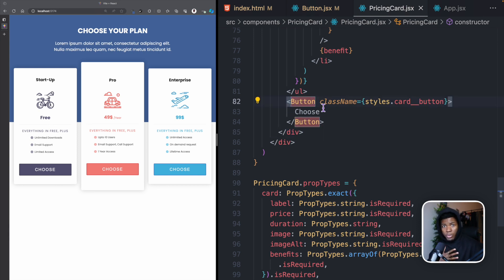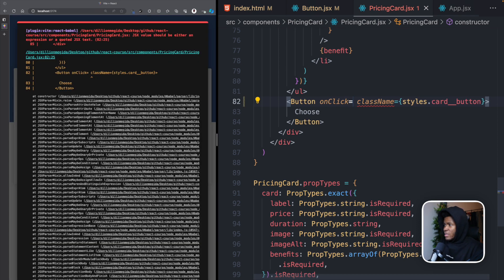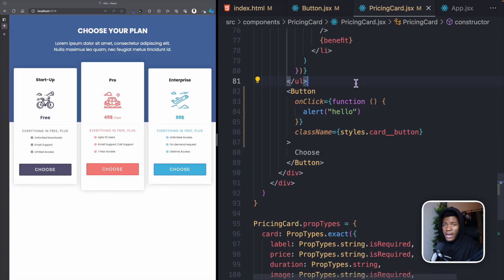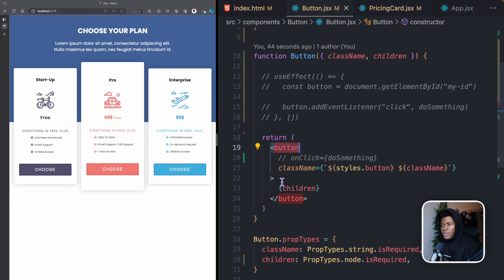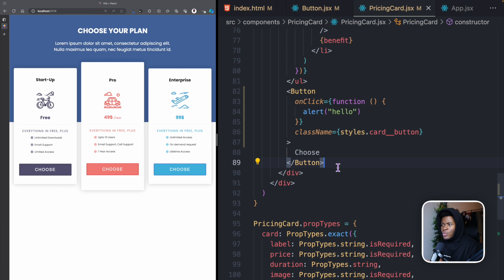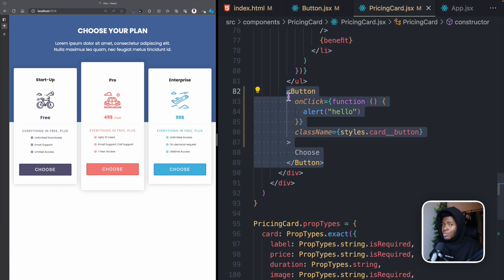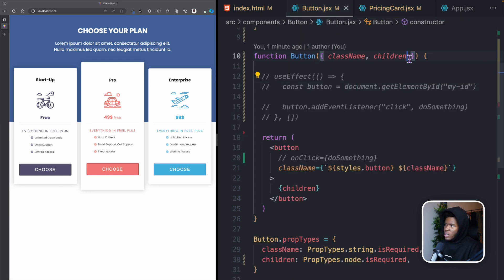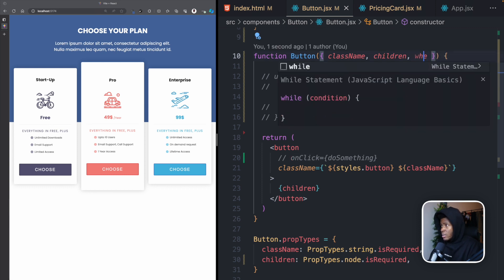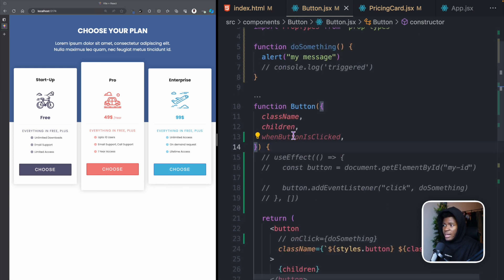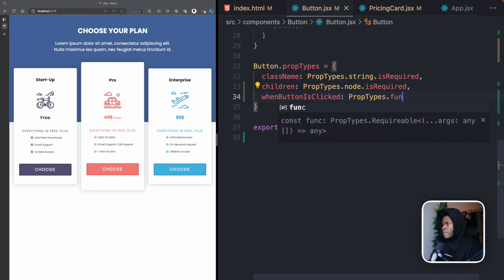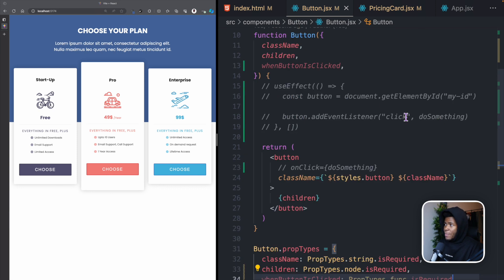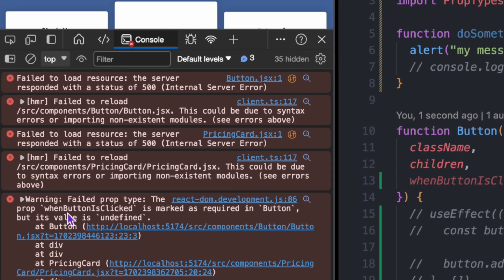The onClick event works for the native button element because native HTML elements receive events by default. But if we comment out the onClick in the Button component and try to add onClick on the custom Button component in PricingCard, clicking does nothing. That's because a custom component does not natively receive events — only the native HTML element does.